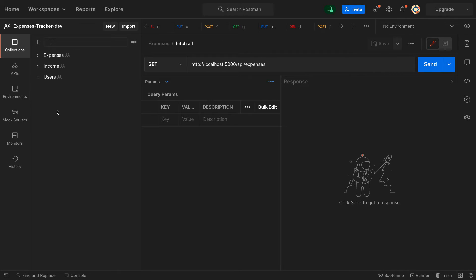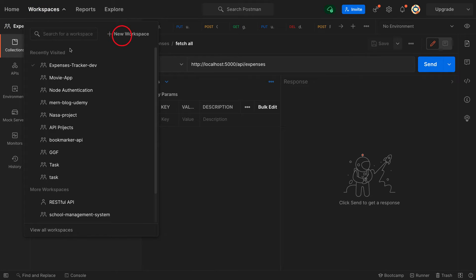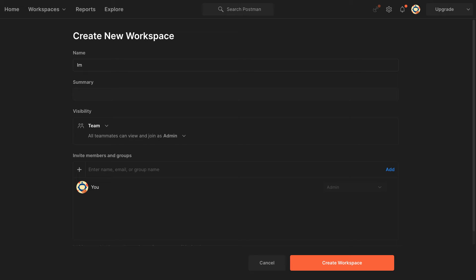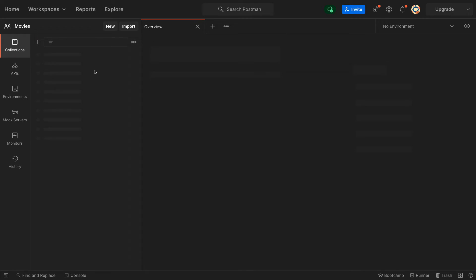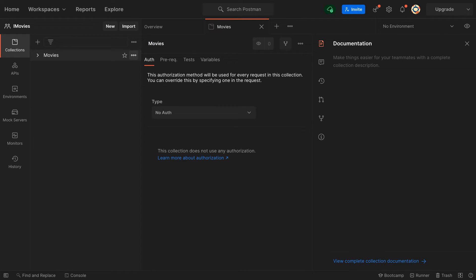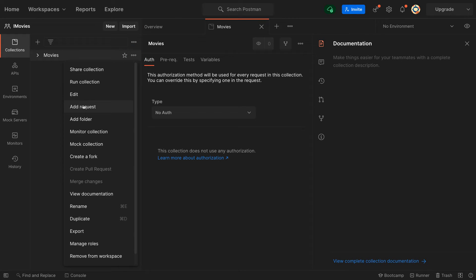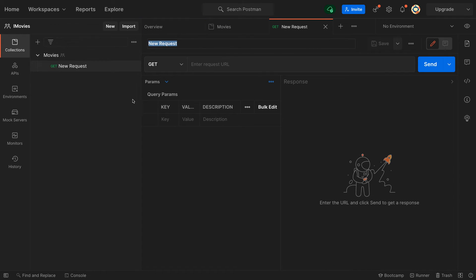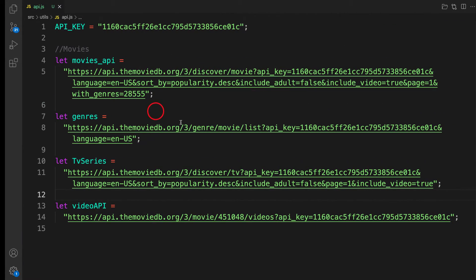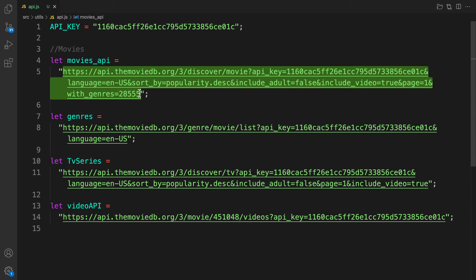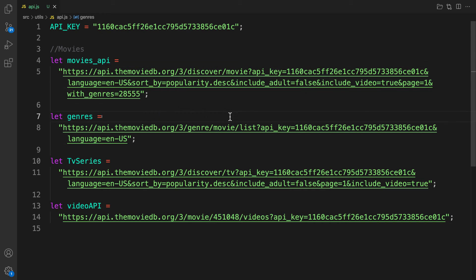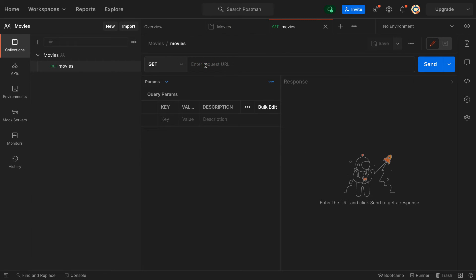If you open Postman for the first time you will see nothing, but I have a couple of projects I'm working on. To get started, let me show you the basics of Postman. Click on Workspace and name it whatever you want - I'll call this one iMovie. Then we're going to create a collection called Movies, which will hold all our requests. Click the icon, click Add Request, and call this one Movies. We'll paste the link inside.